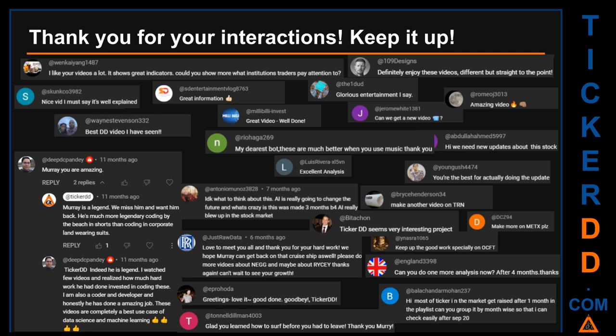Thank you for your interactions — keep going. Let us know in the comments what you think about this ticker and what your target price is. Here are some comments we have enjoyed reading: 'Best DD video I have seen.' 'Definitely enjoy these videos — different but straight to the point.' 'Very nice video, I must say it is well explained.' 'Glorious entertainment.' Thank you again for your feedback — please keep them coming.